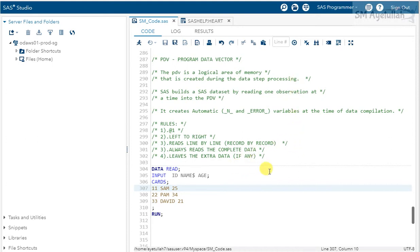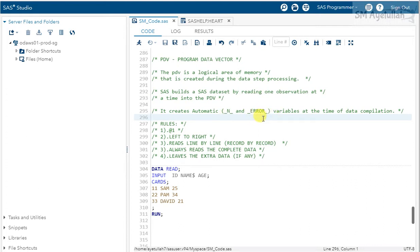There are a few rules while reading the data, and we have to be very sure about those rules so that if there is any error or problem, it will be easier for us to identify and rectify. SAS also creates two automatic variables known as _N_ and _ERROR_, which are very helpful for understanding your data reading methodology.